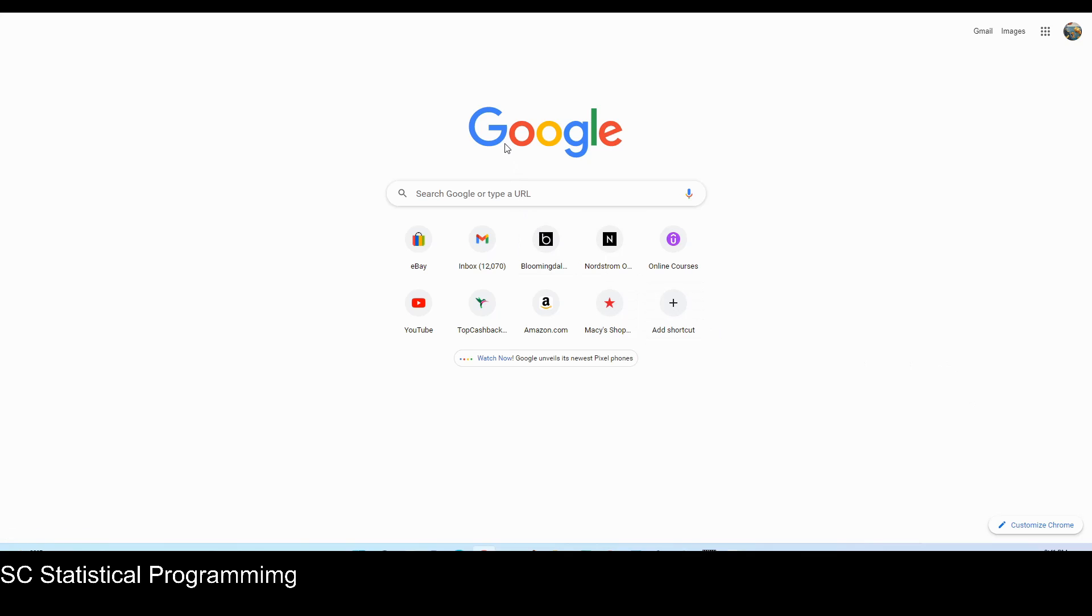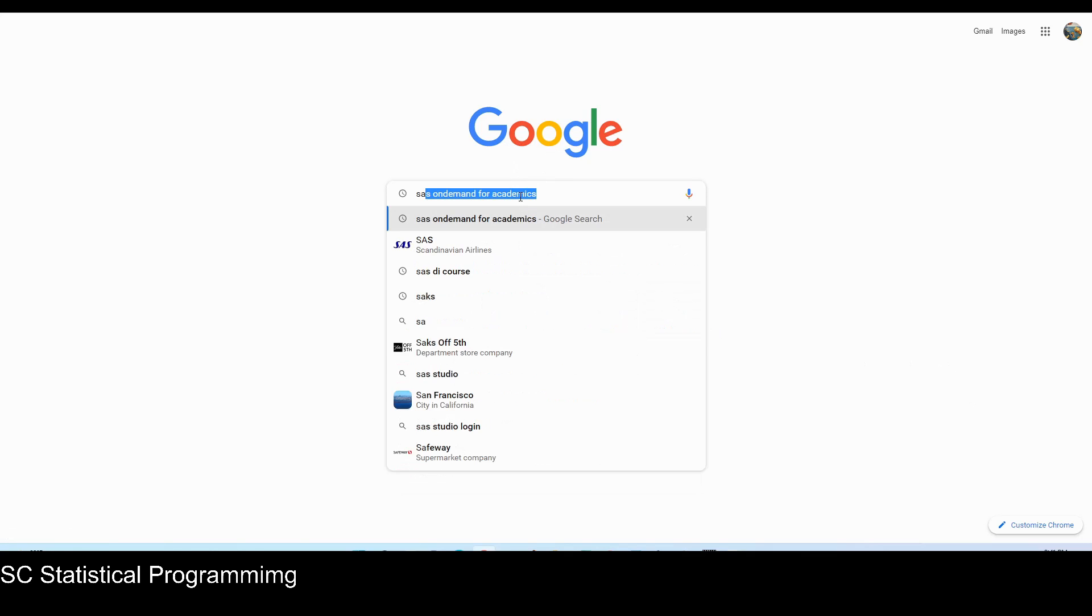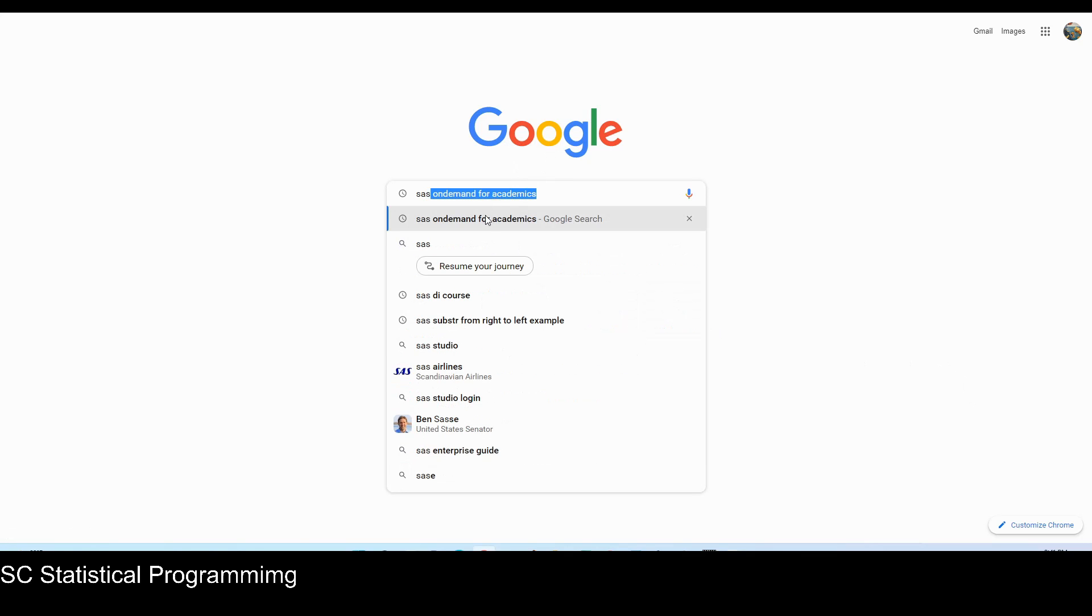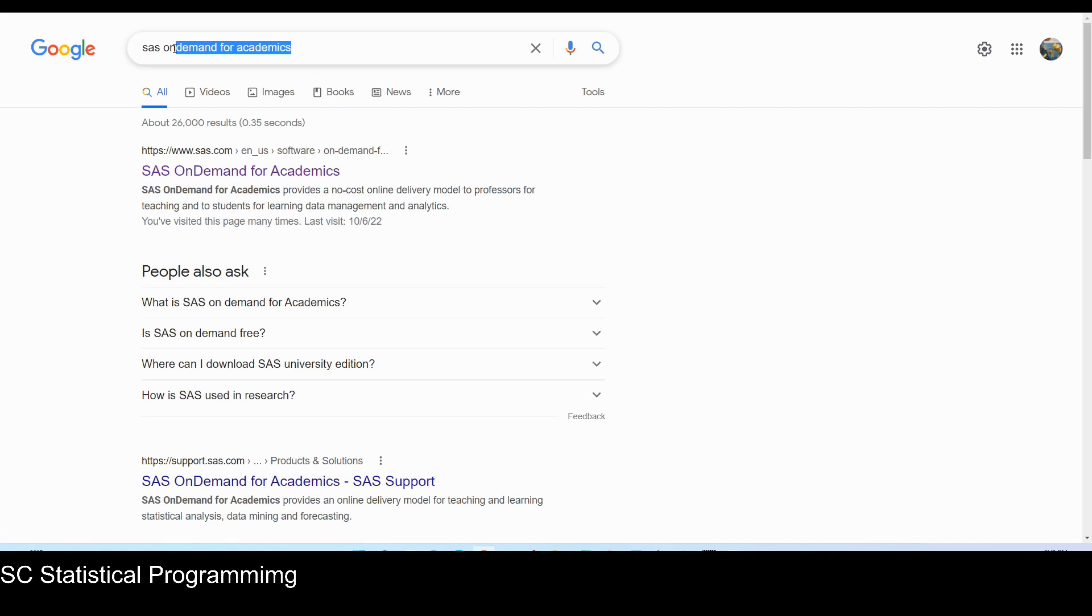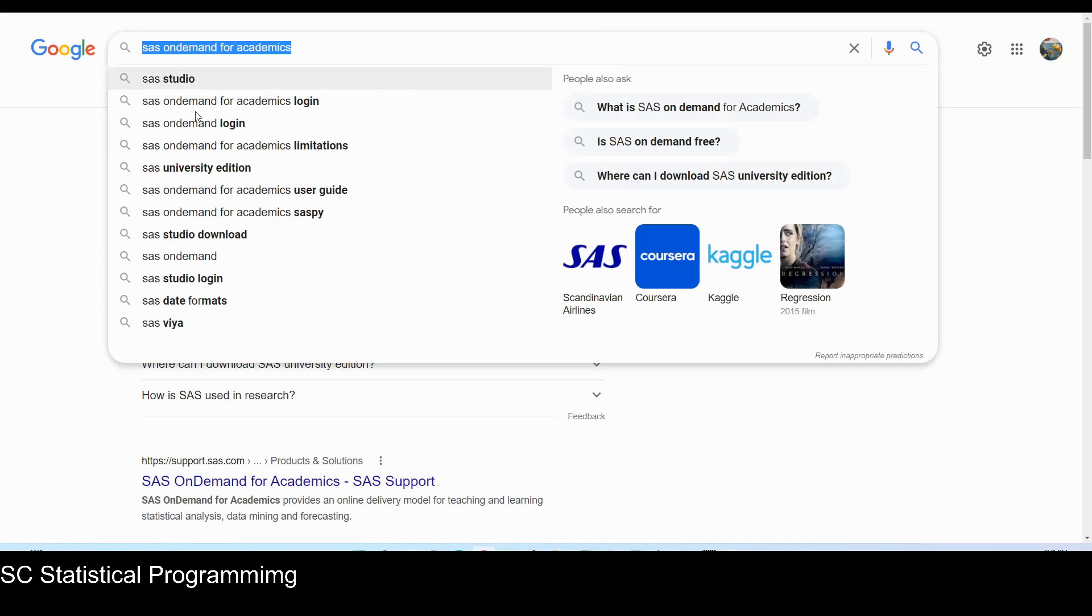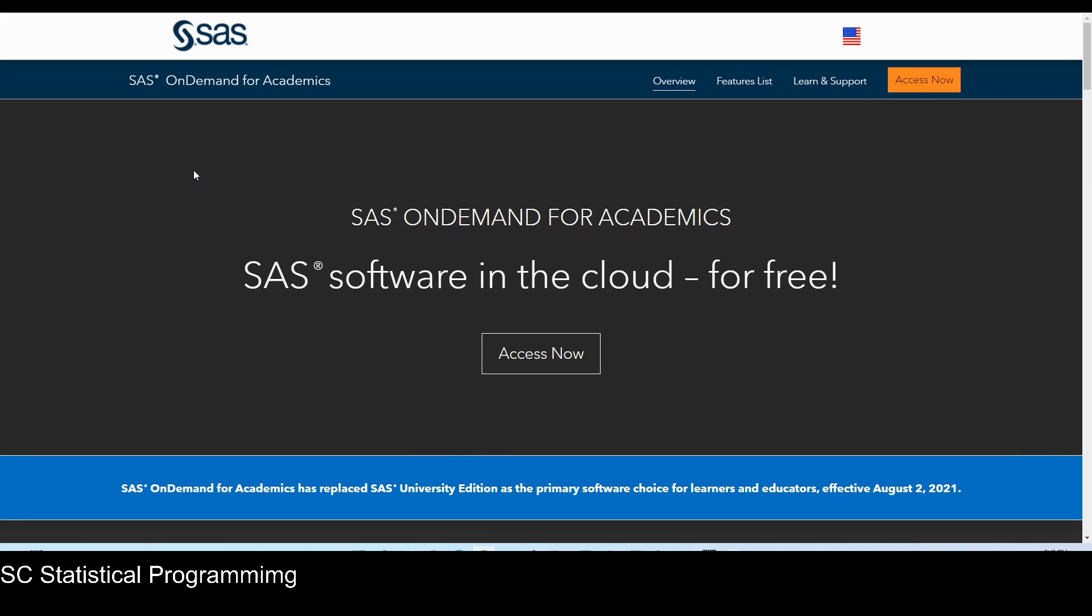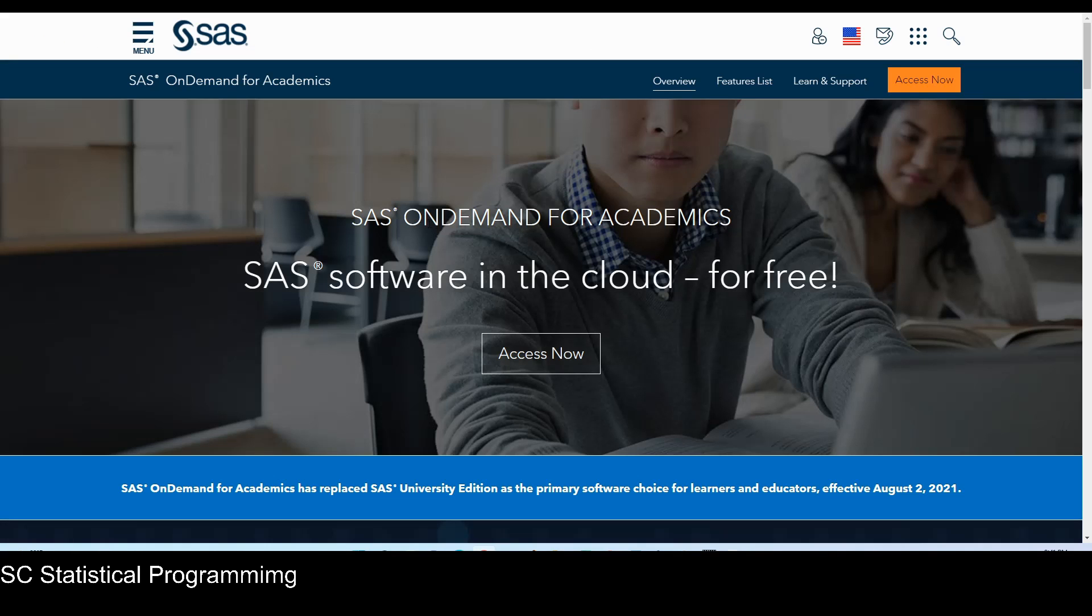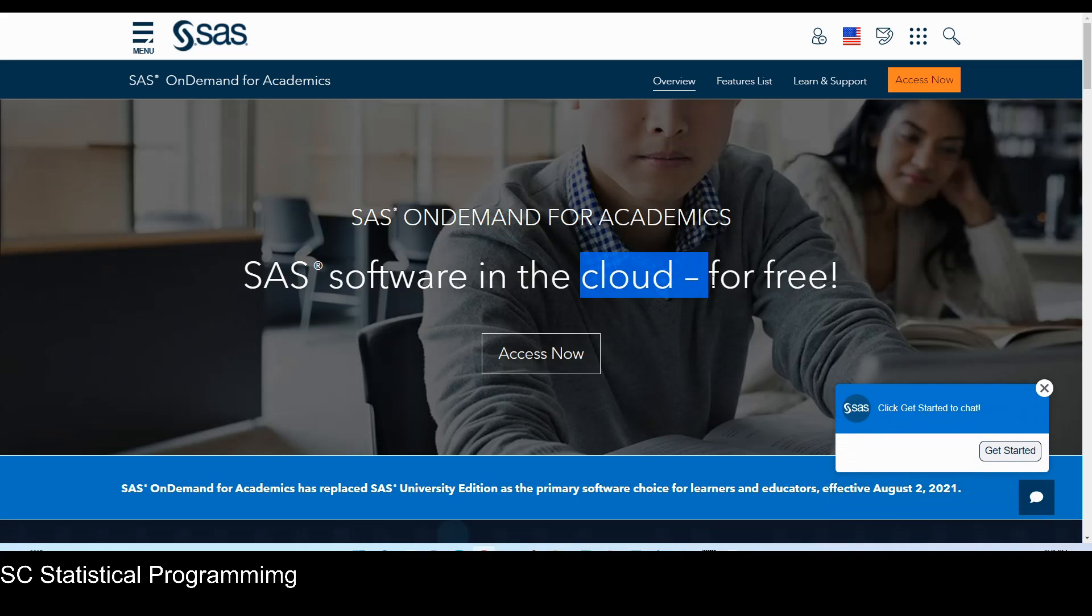So we can open the Google page and then type in SAS on Demand for Academics, and then we can click on this first link. The SAS on Demand for Academics is a cloud-based SAS Studio, and it's free for learning SAS and for educators.